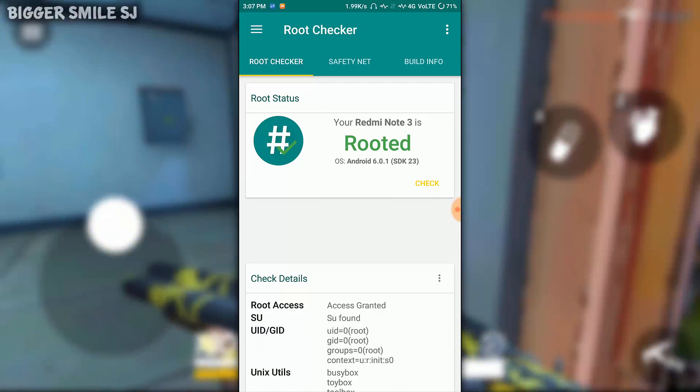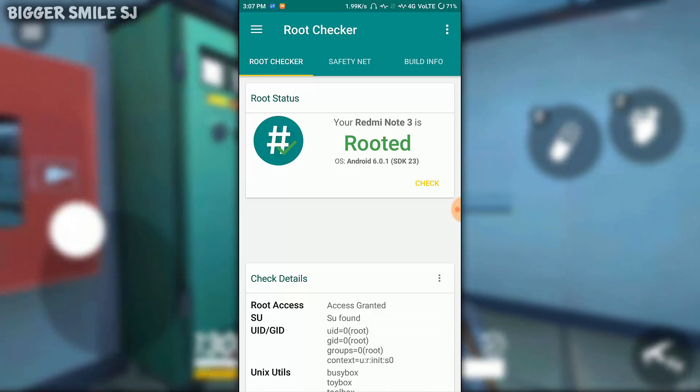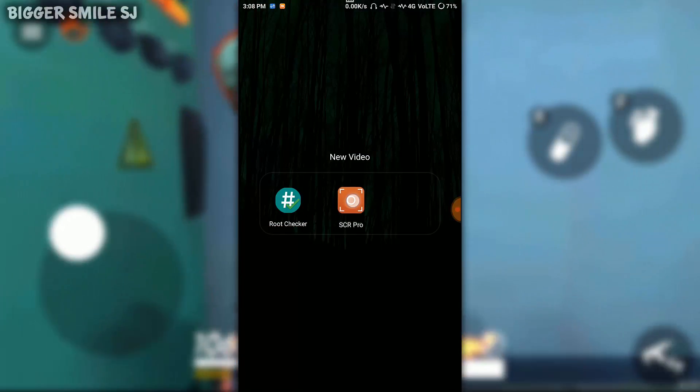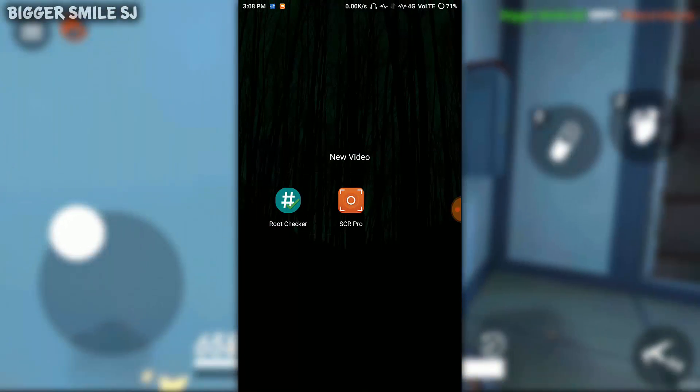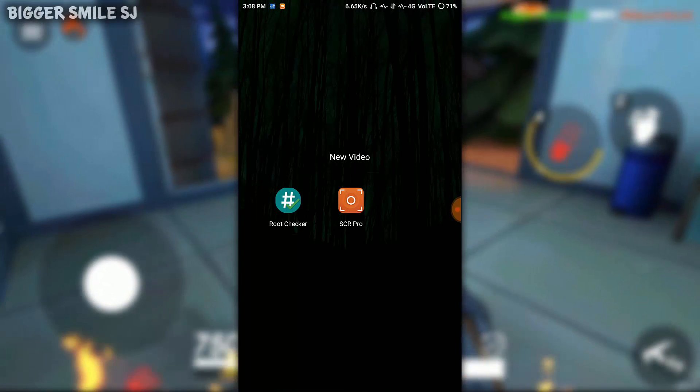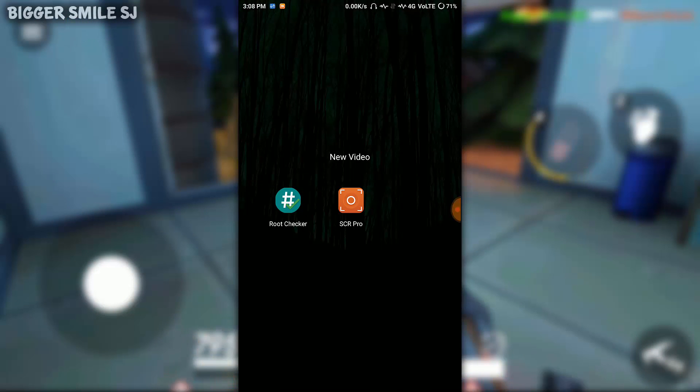After that you have to download SCR Pro app. Download link in the description. After installing SCR Pro, open it.